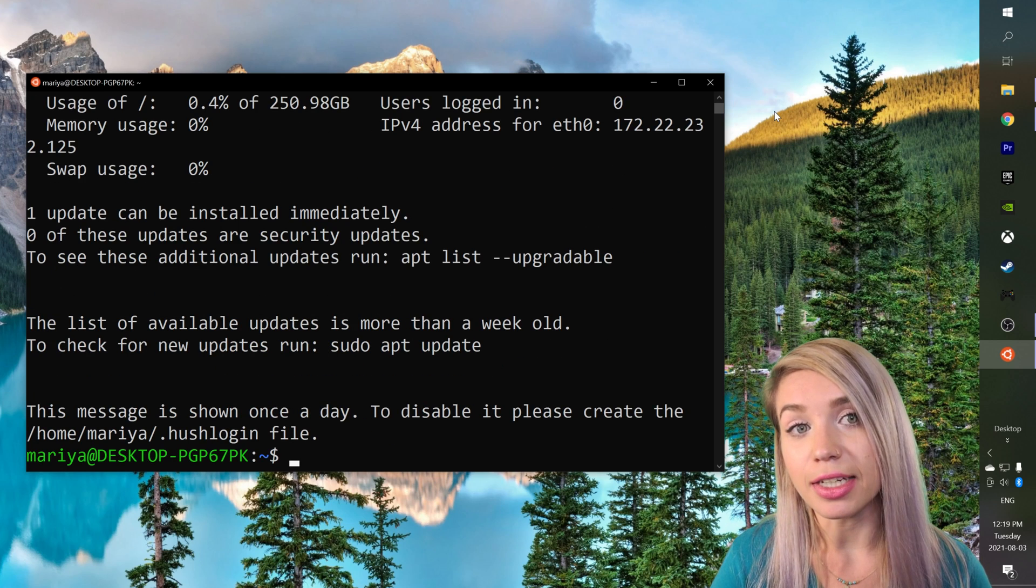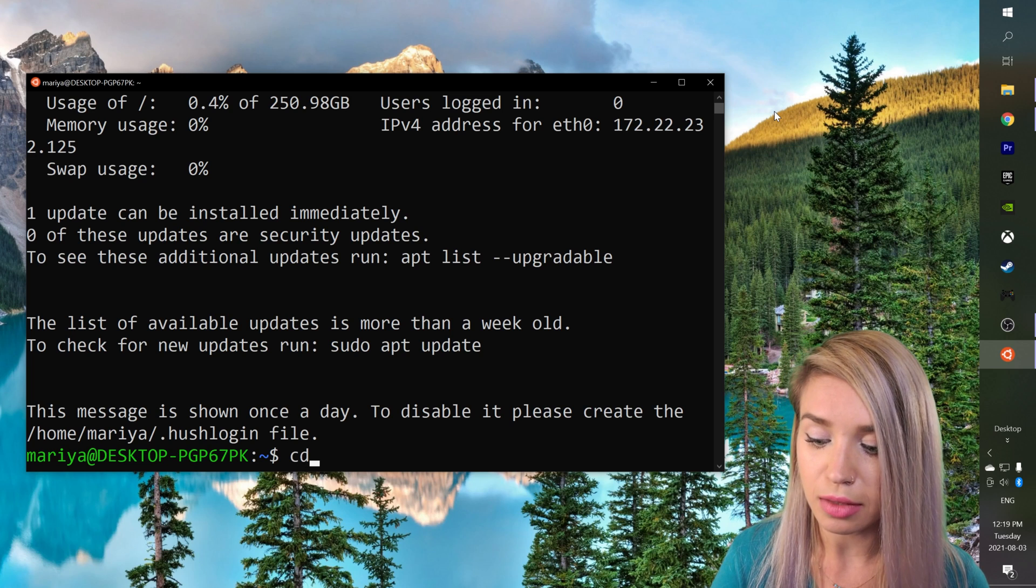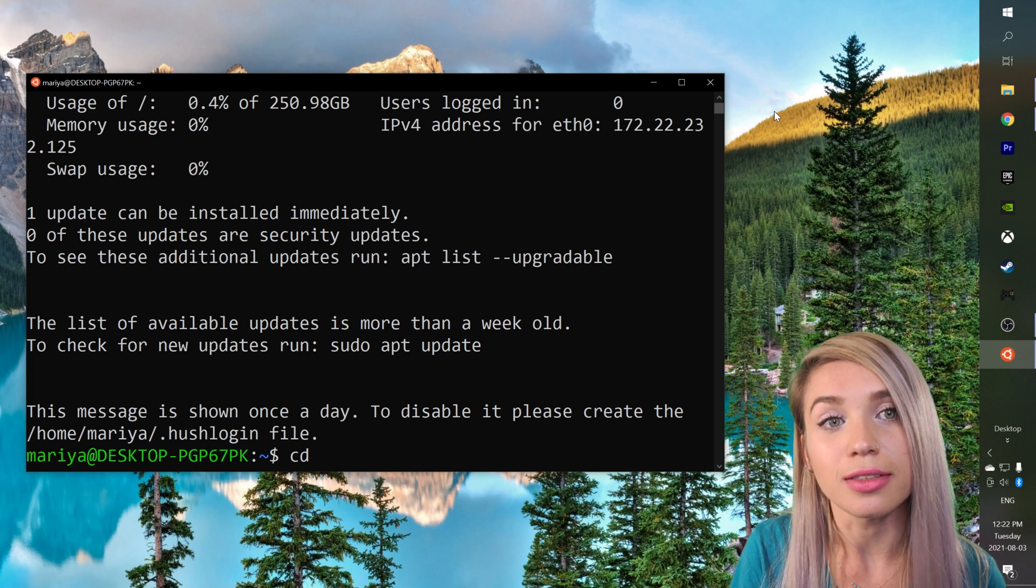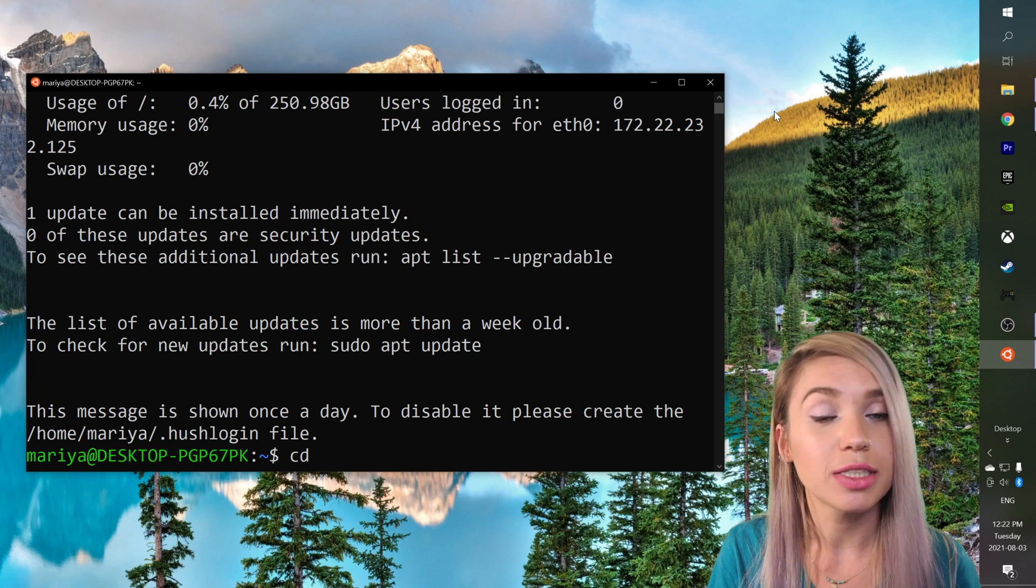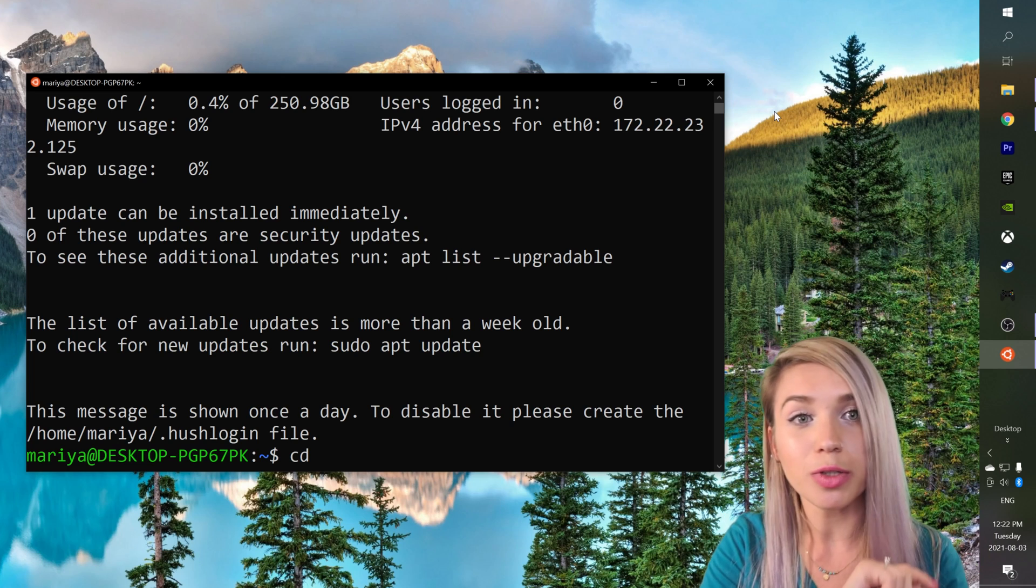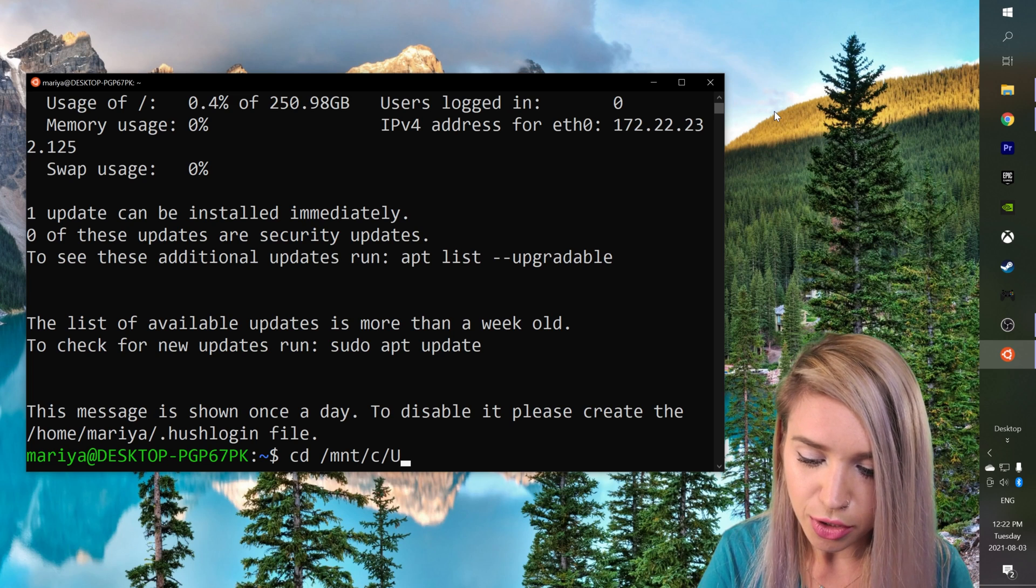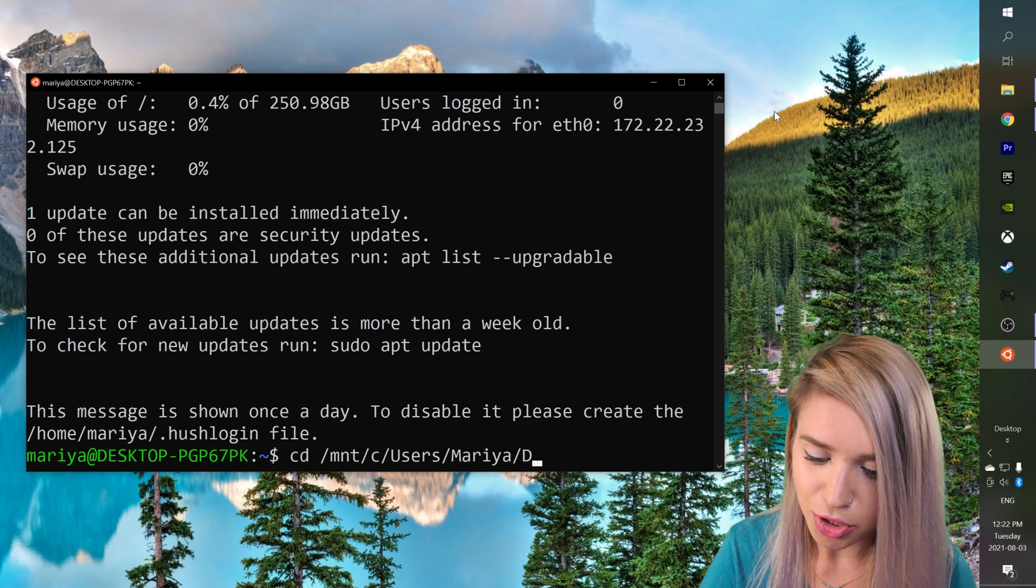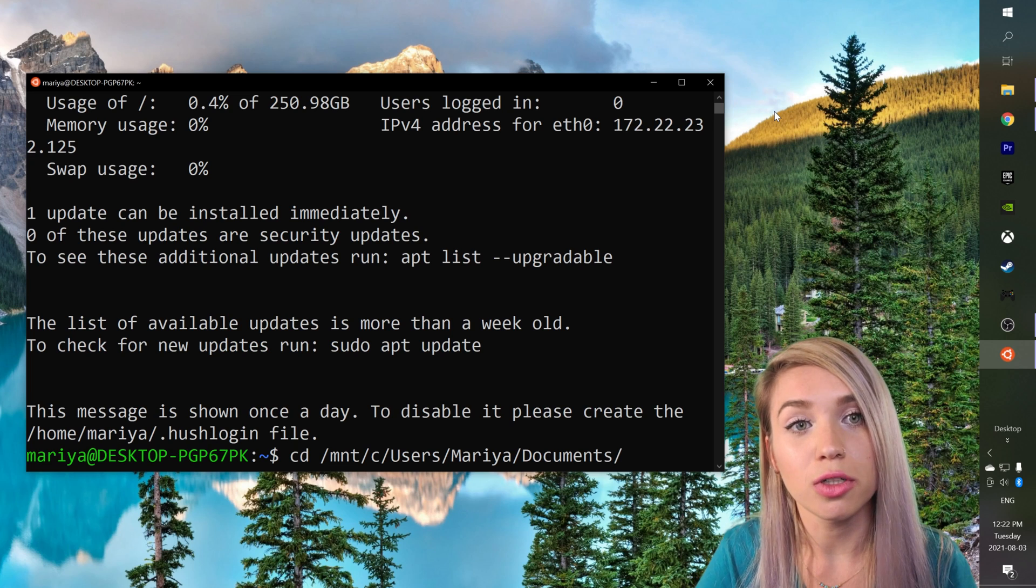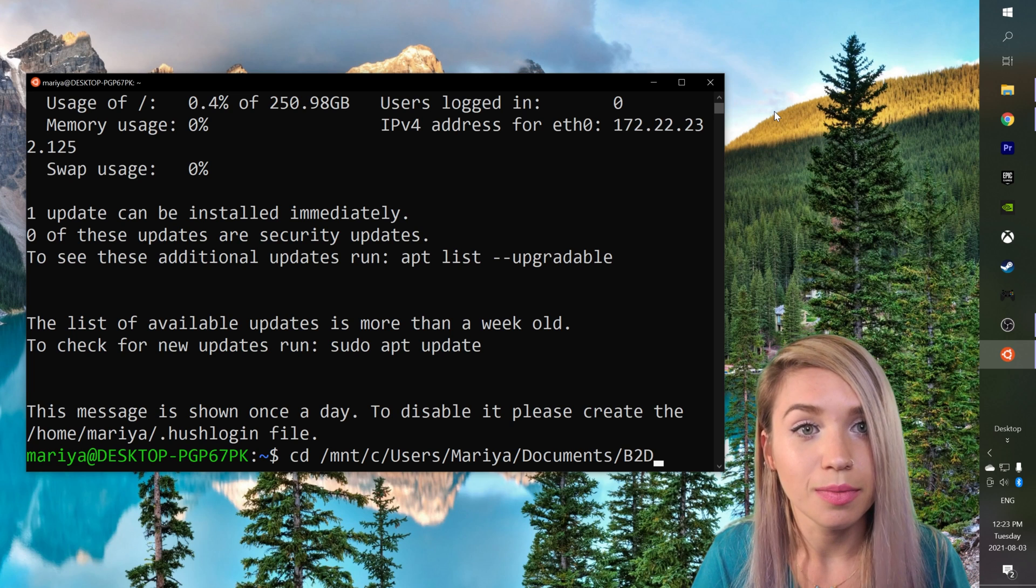We will then navigate to the same directory where we saved our project files. We will do this with cd change directory. Now the way to access the Windows file system through an Ubuntu terminal is slightly different than what we're used to. So instead of typing C users Maria, we will type /mnt/c/users/maria/documents and lastly the project folder which is called b2d binary to decimal and we will hit enter.